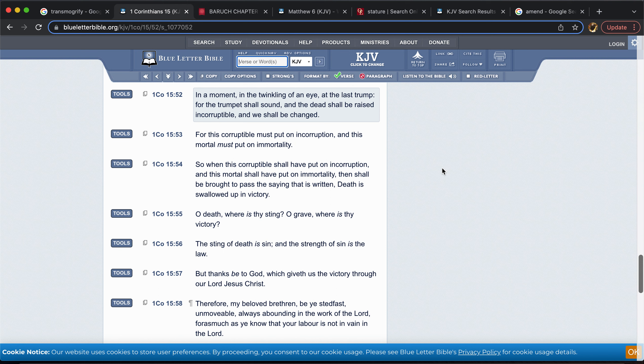Because the scriptures do say the dead in Yahweh will rise. In First Thessalonians the fourth chapter, it says the dead in Yahweh shall rise. And they're going to rise incorruptible. Now those are the ones who kept the faith. So you know, as men, we've known men in this faith, in this truth, in this thing of ours, that have passed on, have made their transition, but they're going to come back and be transmogrified.